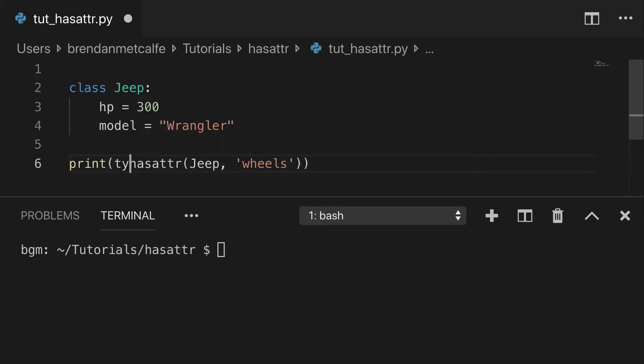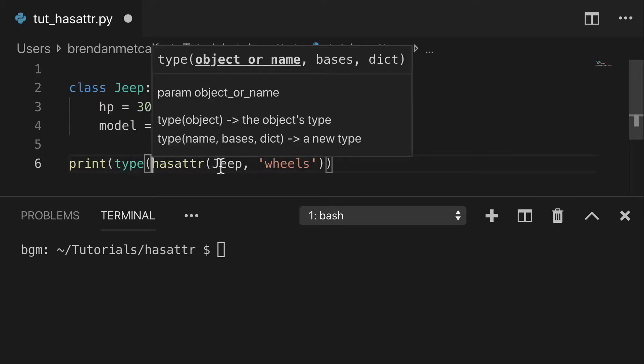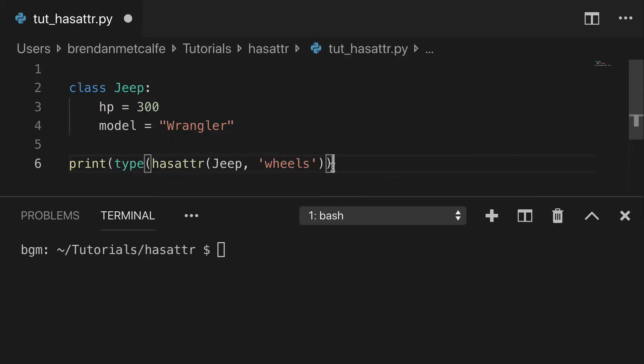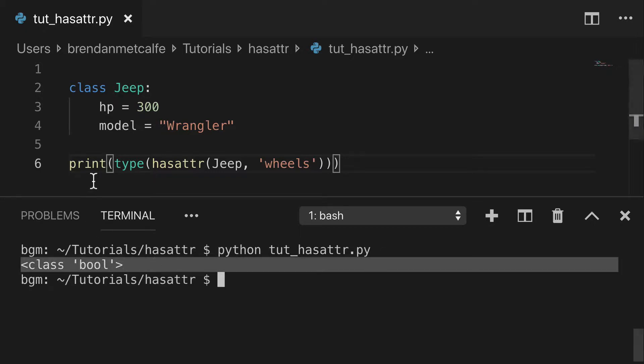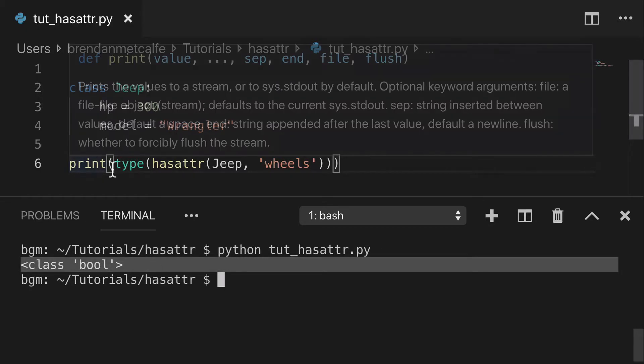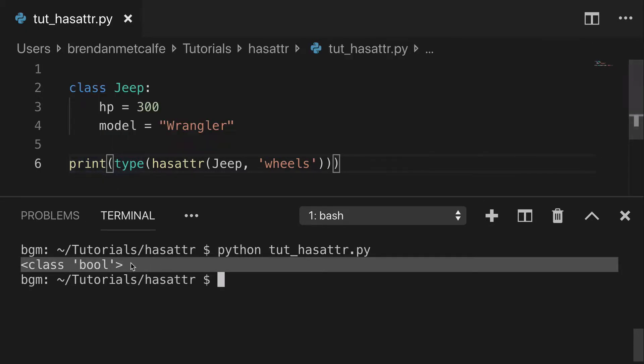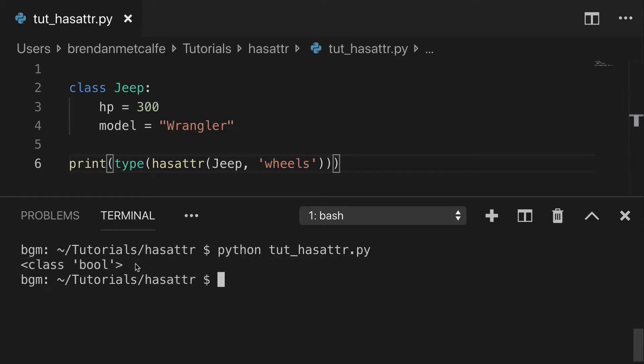Another thing I want to show you is when we wrap type around hasattr to show you that this is a true boolean situation. So we are returning the class boolean. It's not a string that says true or something. It really is true false.